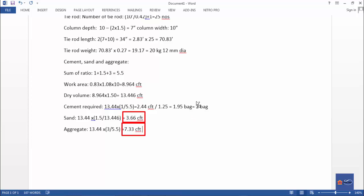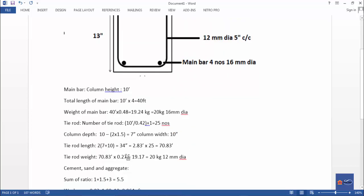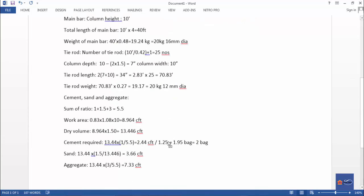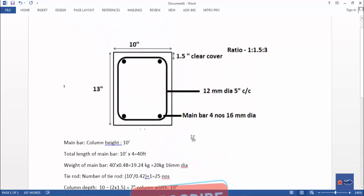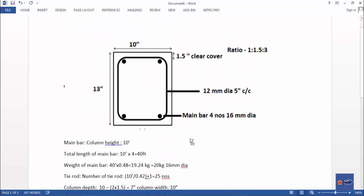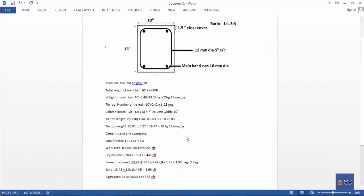Summary: total main bar weight is 20 kg, tie rod weight is 20 kg, cement is 2.44 CFT, sand is 3.66 CFT, and aggregate is 7.33 CFT. Please subscribe to the channel for more tutorials.